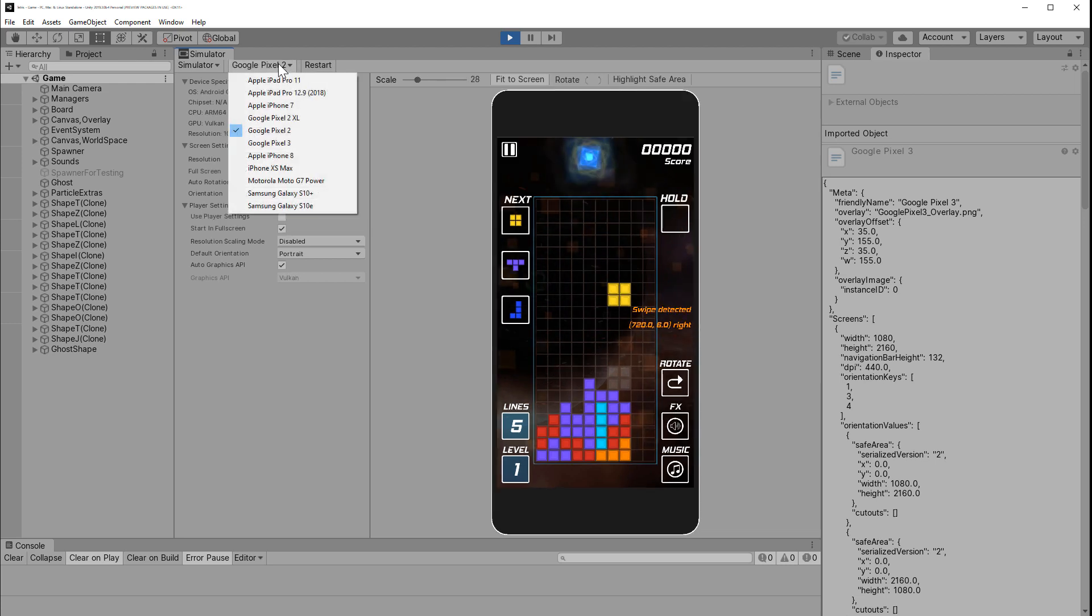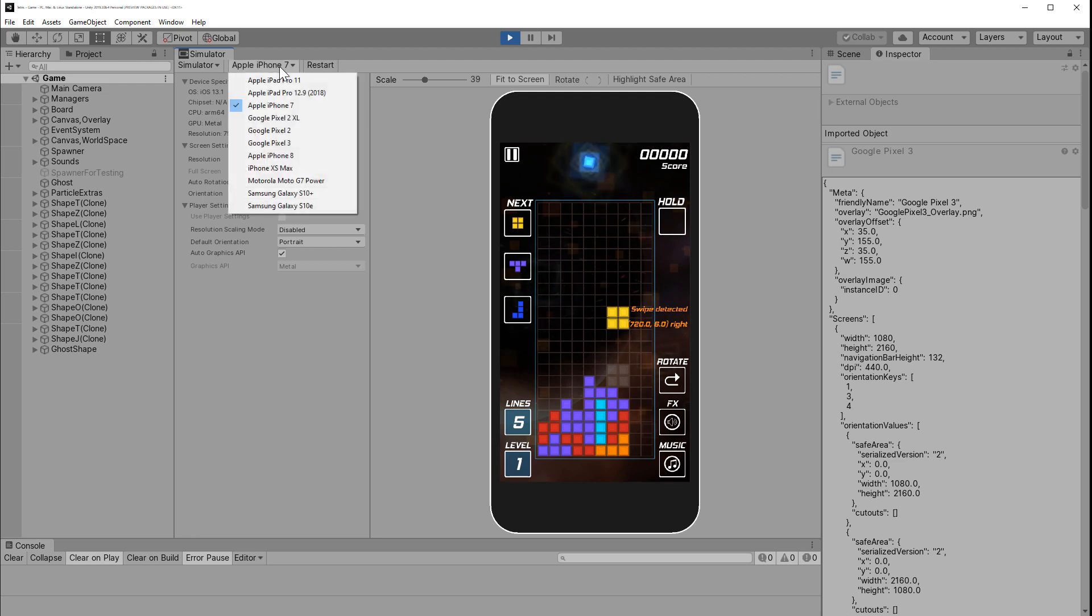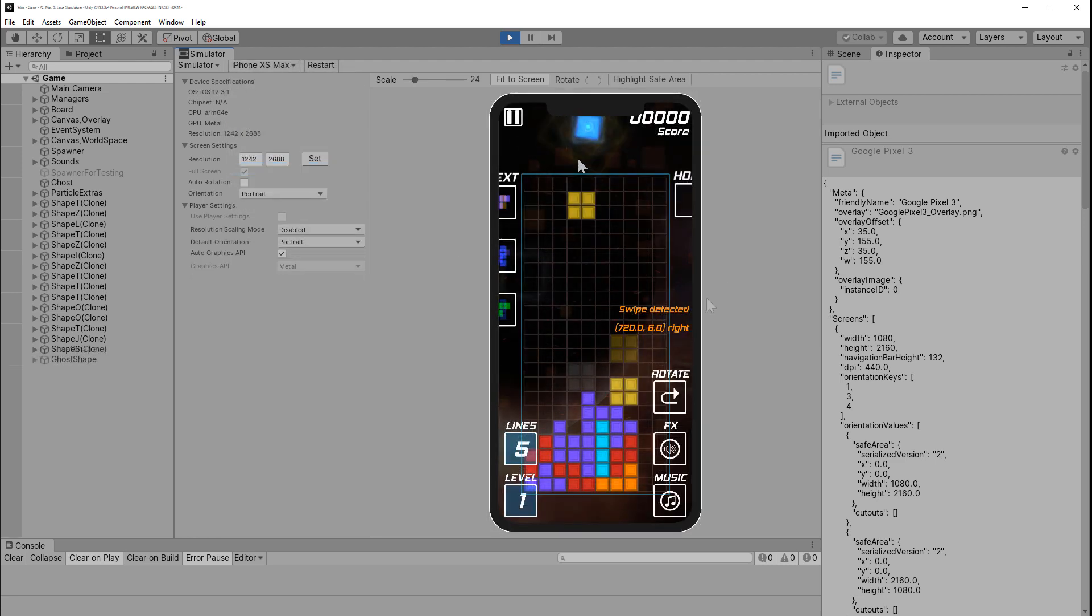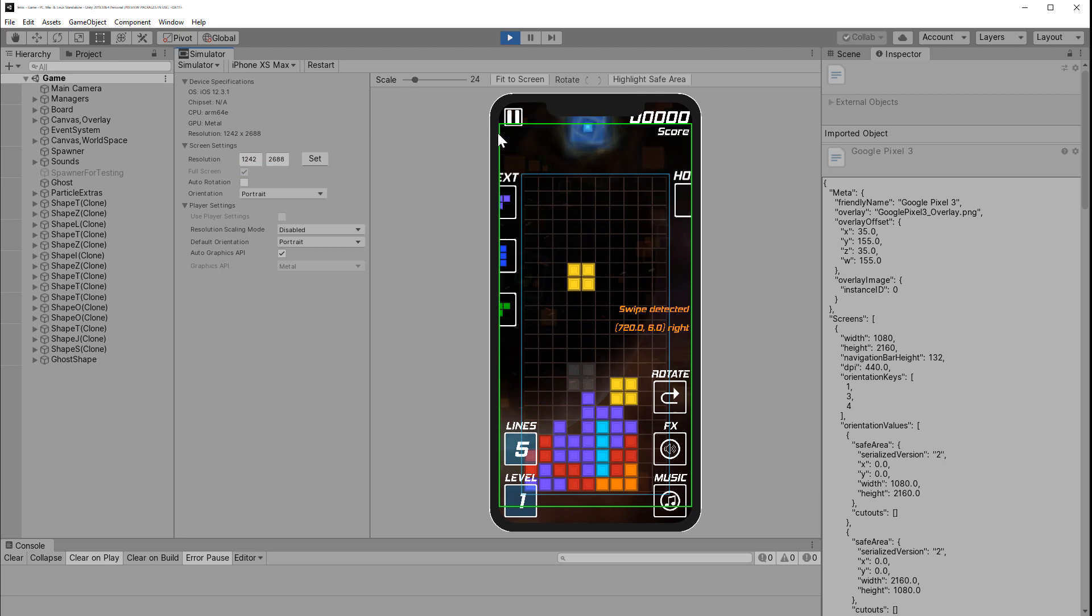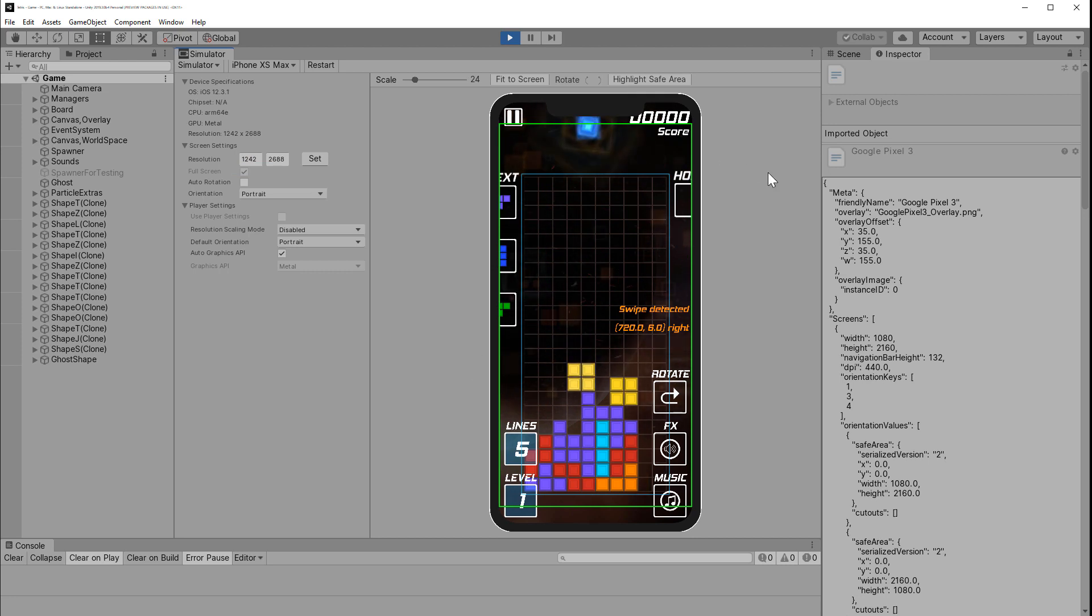Now, with those devices that have a notch on the side like the iPhone X or 11, you can use this Highlight Safe Area button to make it more clear where ideally you want to keep the UI elements within.